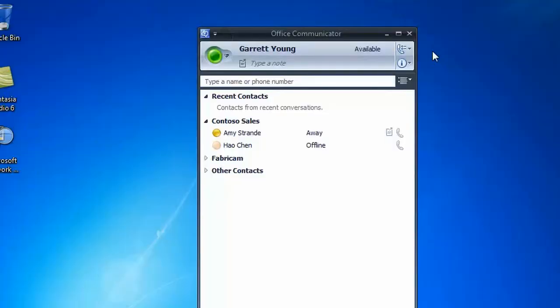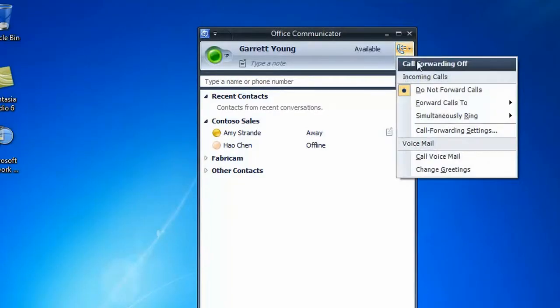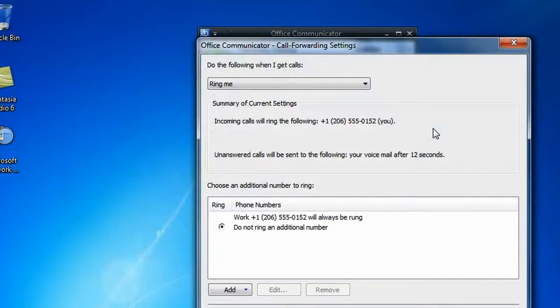Now let's look at the same approach using Microsoft's Office Communicator. First, we navigate to the Call Forwarding Settings screen in Office Communicator.